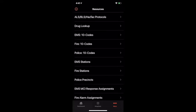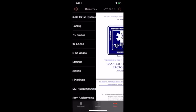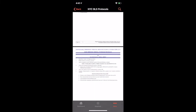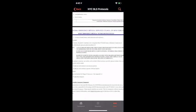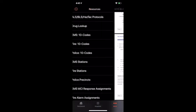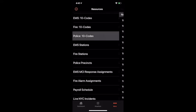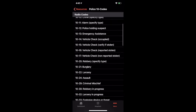Next up we have our protocol sections where you can view different protocols and search throughout them. We also have our tent codes. EMS, fire, and PD all have different tent codes. You can quickly reference them by just clicking them and seeing a table view of all the different ones.